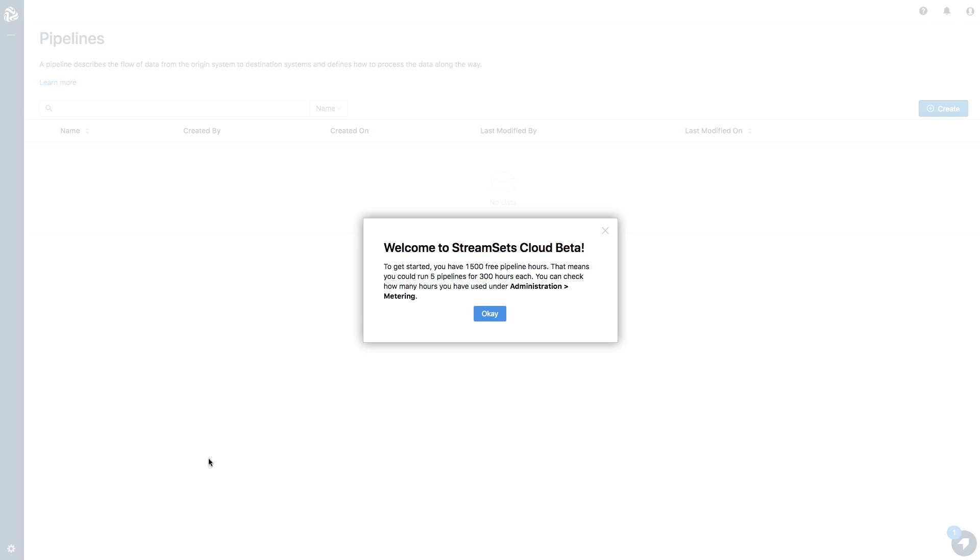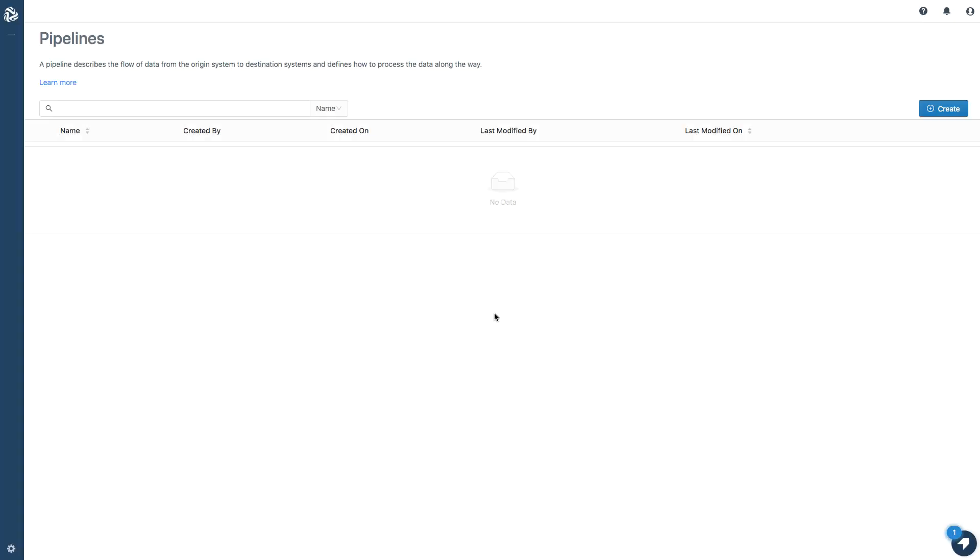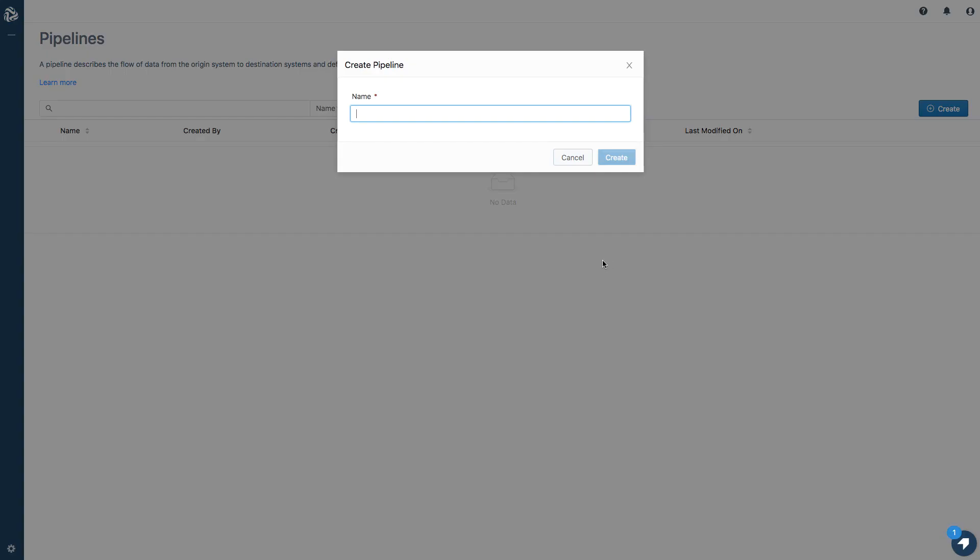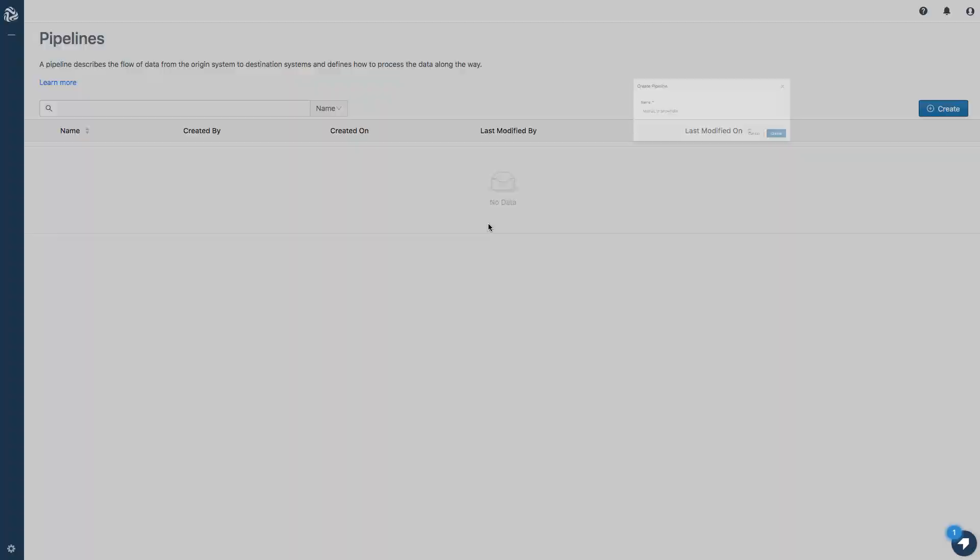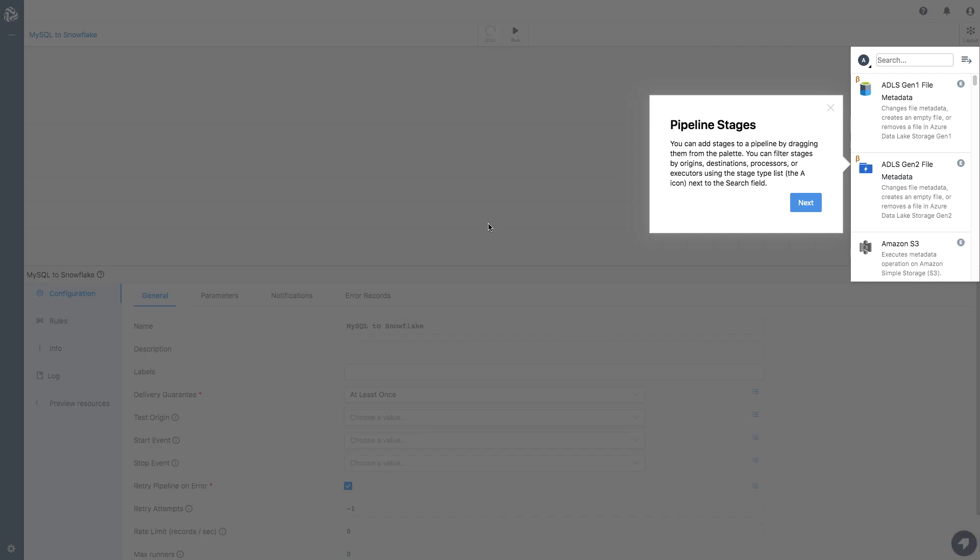If I click through the welcome popup, I can create a pipeline. So let's go ahead and do so. I'm going to call it MySQL to Snowflake. And I'm immediately into the pipeline editor.